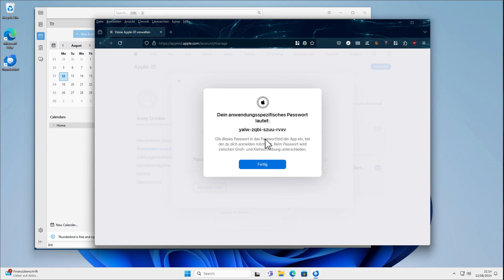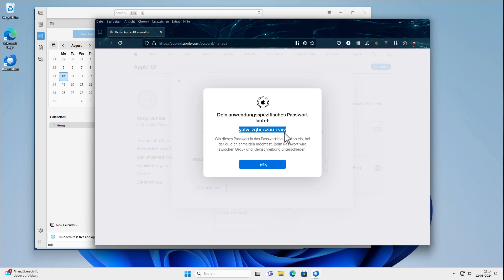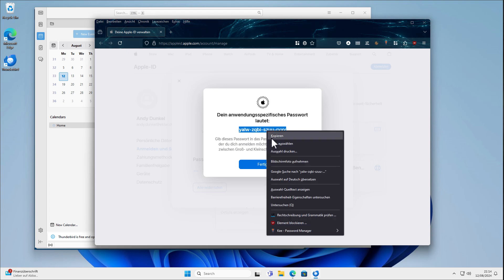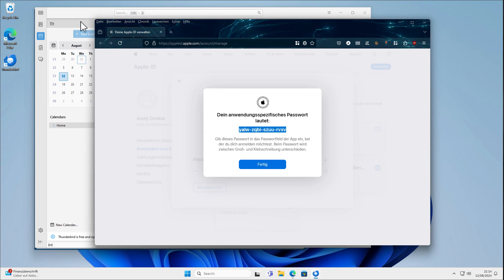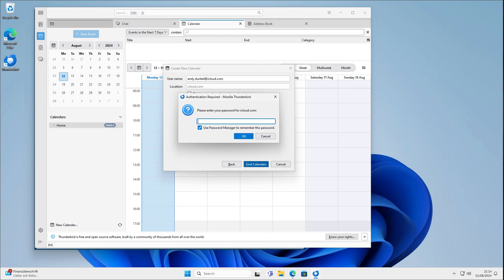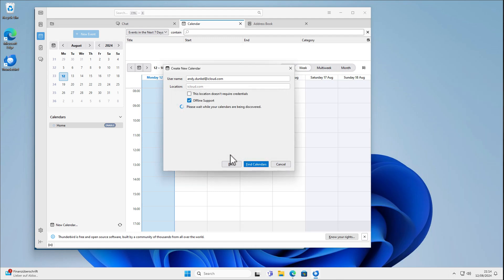And this automatically generates us a random password here, which we can now use to access our calendar here. So this is a specific password only used for this application or for syncing our calendar here. So I've copied the password. I pasted it in here. Click OK.